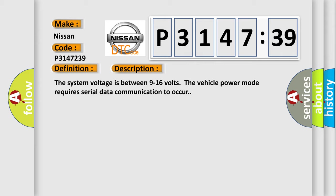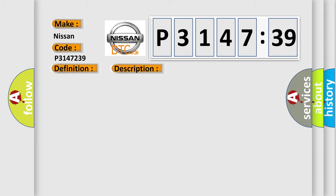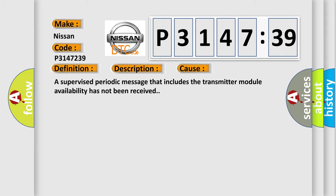This diagnostic error occurs most often in these cases: A supervised periodic message that includes the transmitter module availability has not been received.